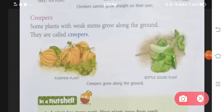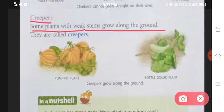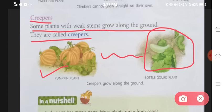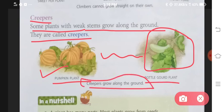Number five is creepers. Some plants with weak stems grow along the ground — creepers ki stems itni zyada weak hoti hain ki yeh stick ya kisi aur plant ki help se bhi grow nahi kar sakti. Toh yeh zameen par hi rehte hain. They are called creepers. Examples: pumpkin plant, bottle gourd plant — yeh zameen par hi grow karte hain.